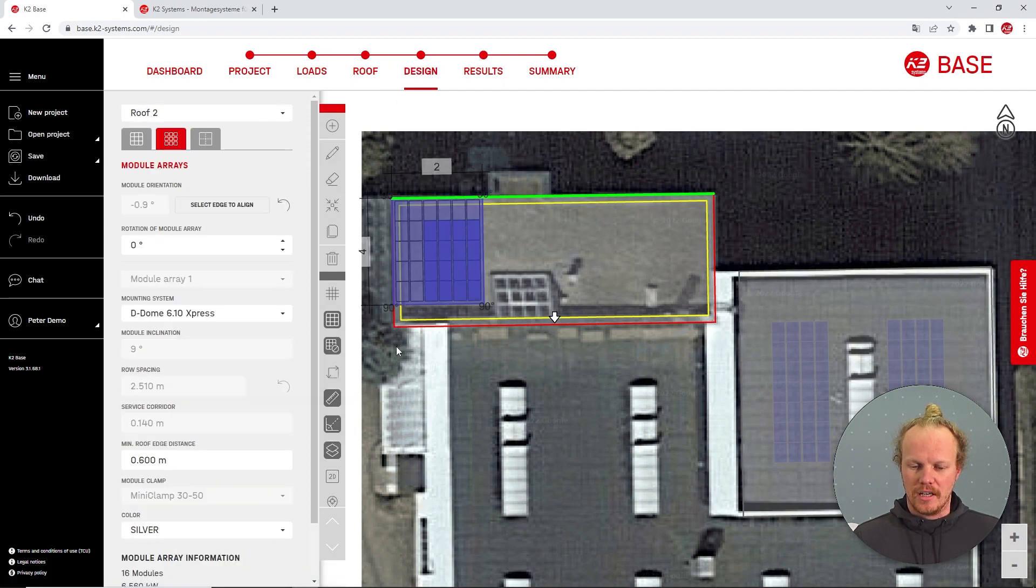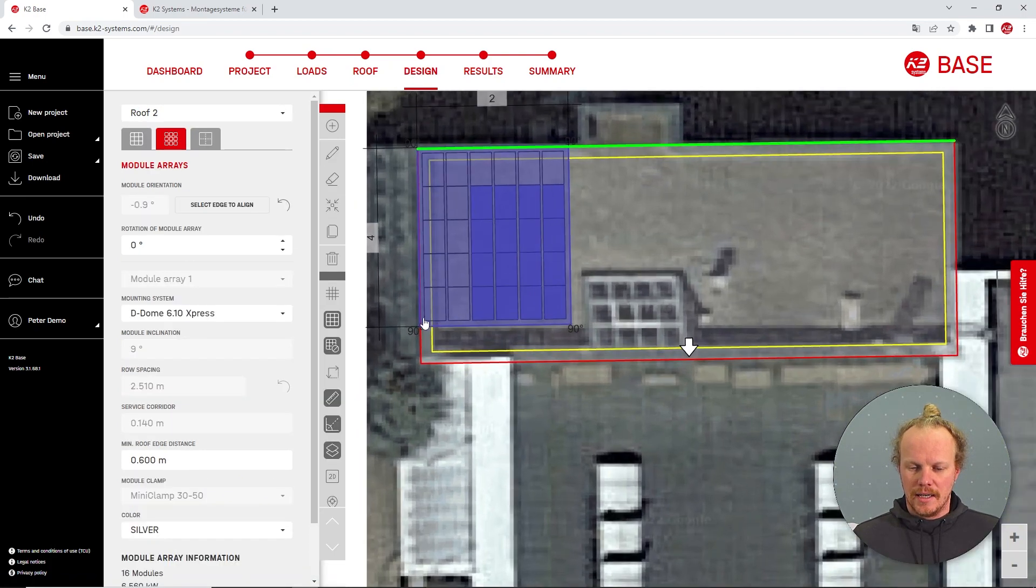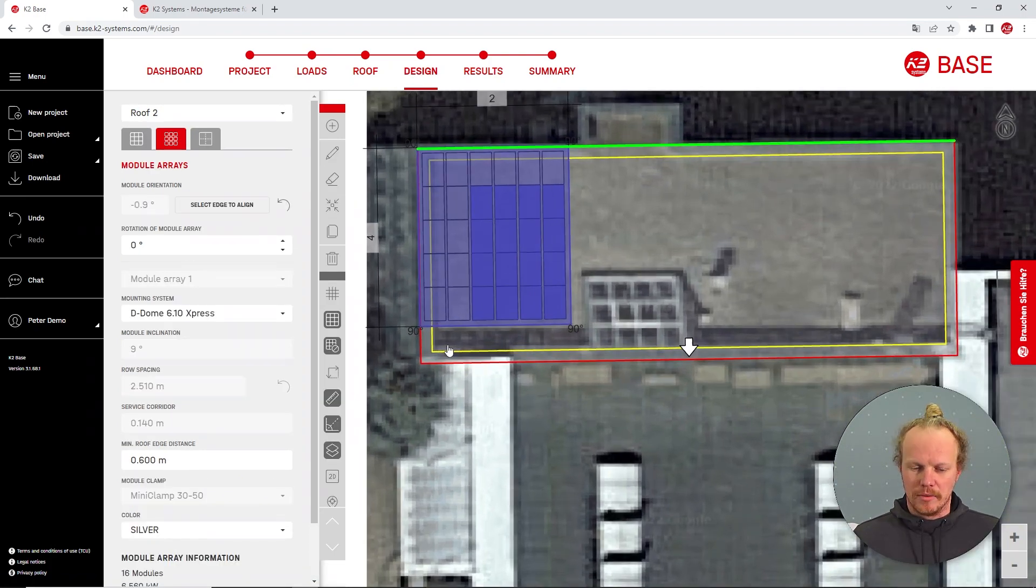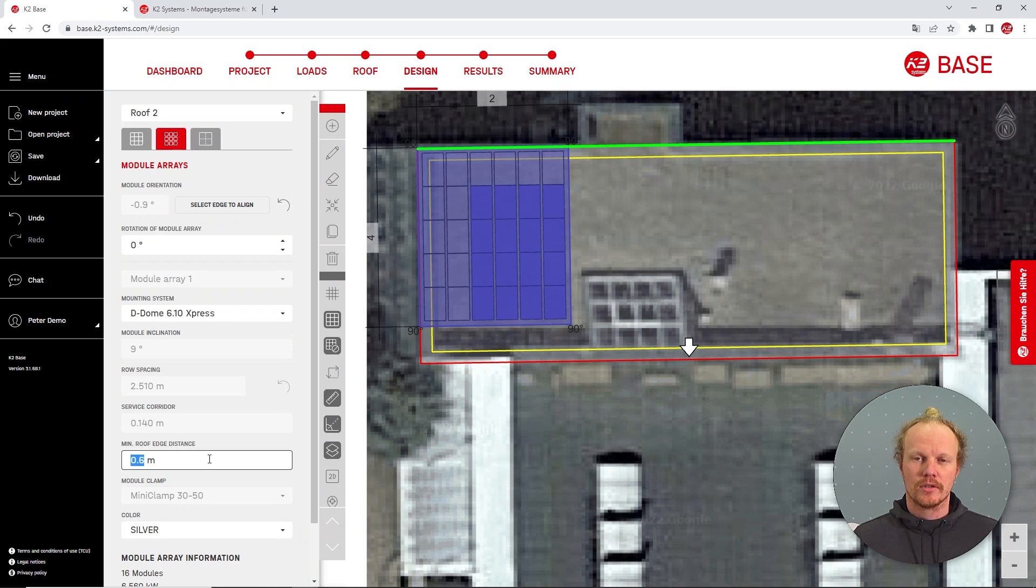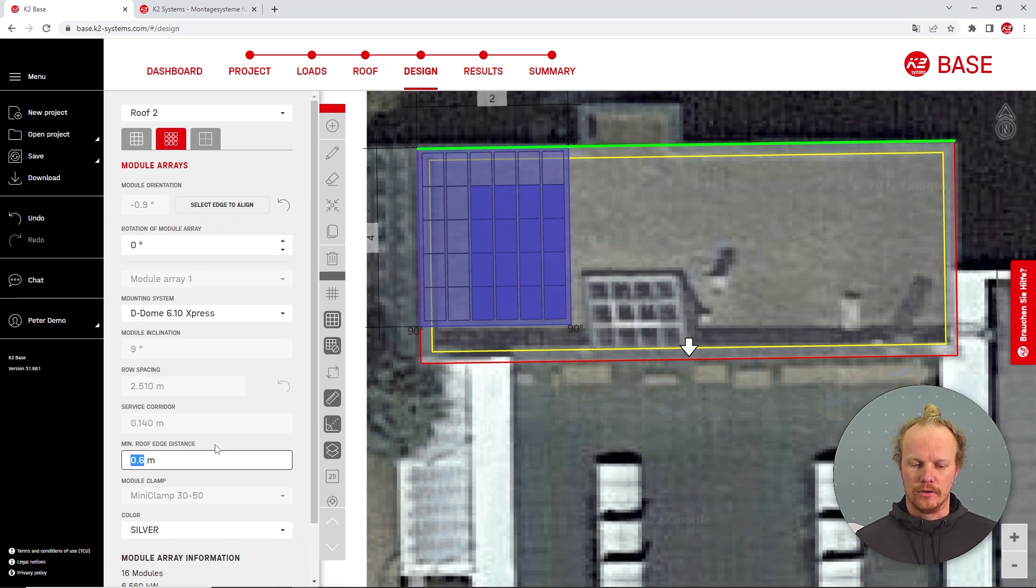Going into the design, I have the same setup as before. However, because this roof is only five meters and therefore not that tall,